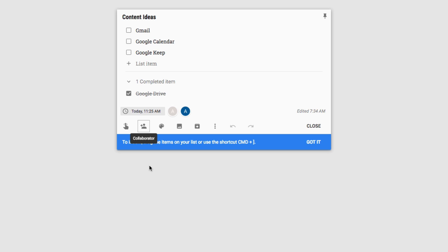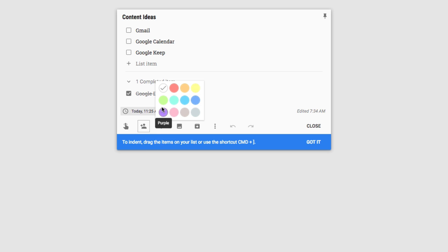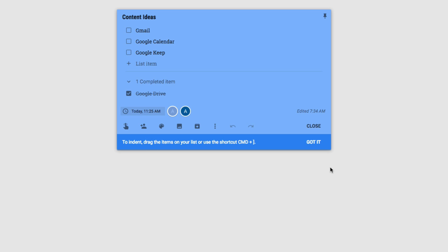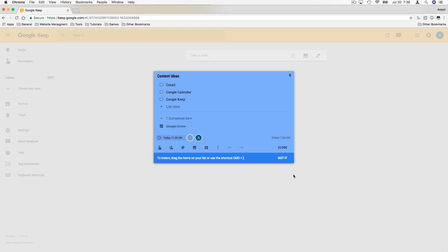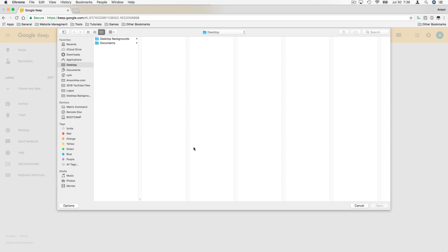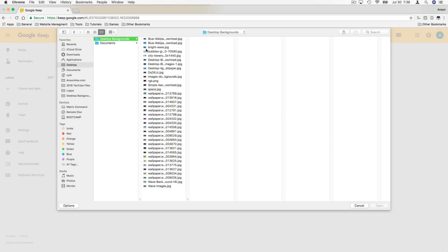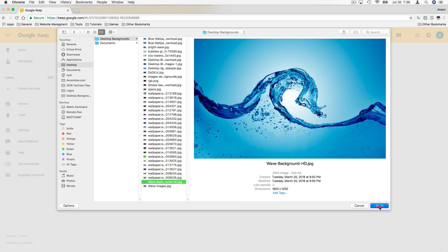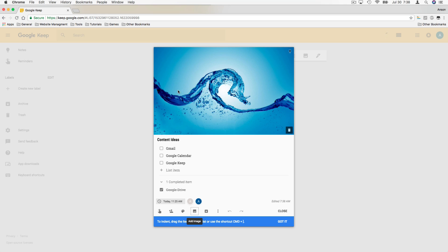We can change the color of the note — this is really just a preference thing, but as we add a lot of notes to Google Keep it might help to color-code them. I'm going to turn this back to white though. We can also add an image — I'll click 'Add Image,' select a wave image from my desktop, and you'll notice it now appears at the top of the note. All images go up at the top, and we're still on the same note.